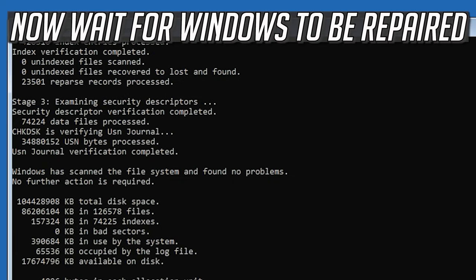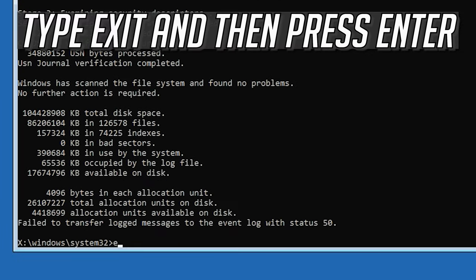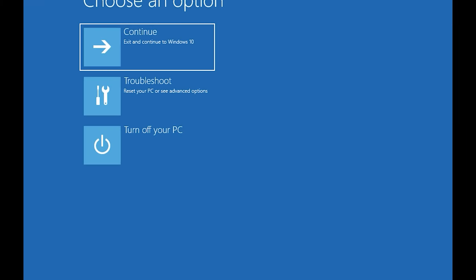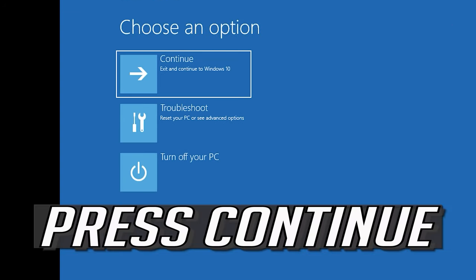Now wait for Windows to be repaired. Type exit and press Enter to leave Command Prompt, then press Continue.